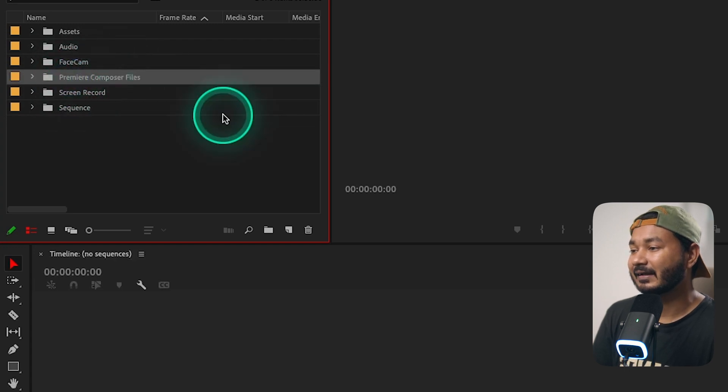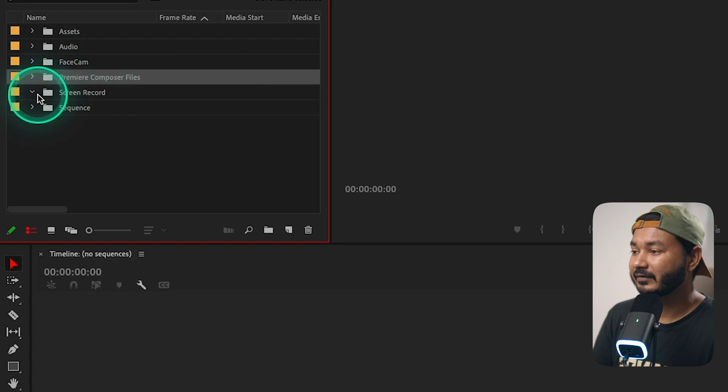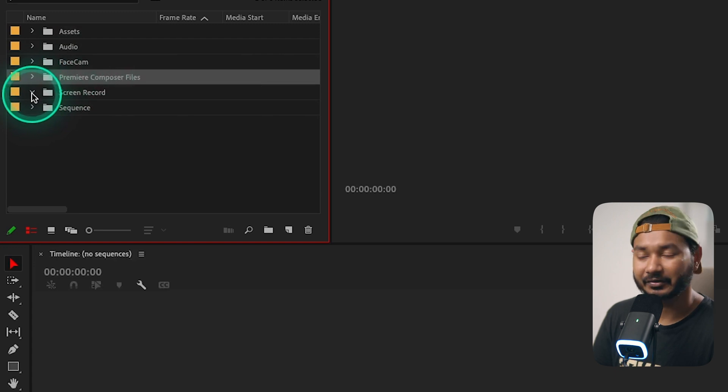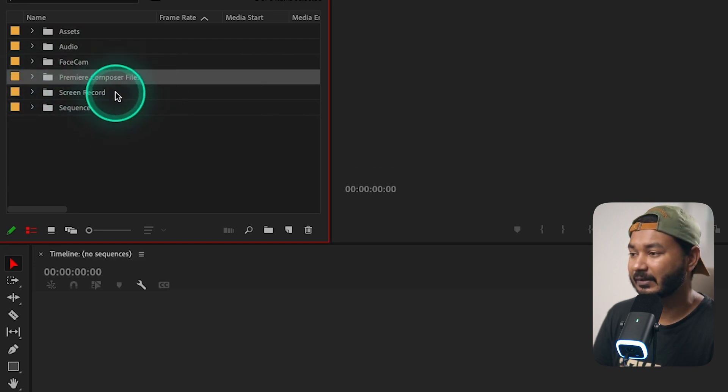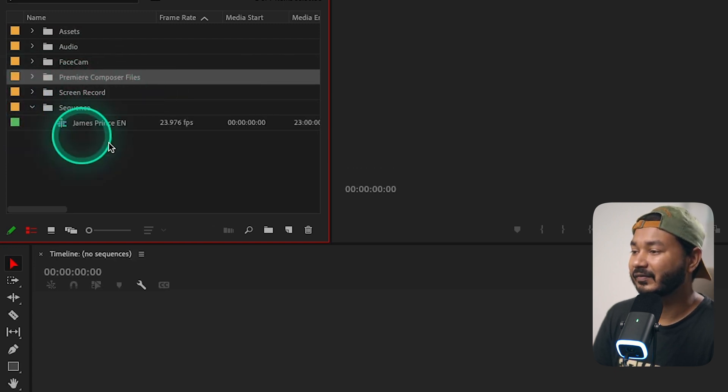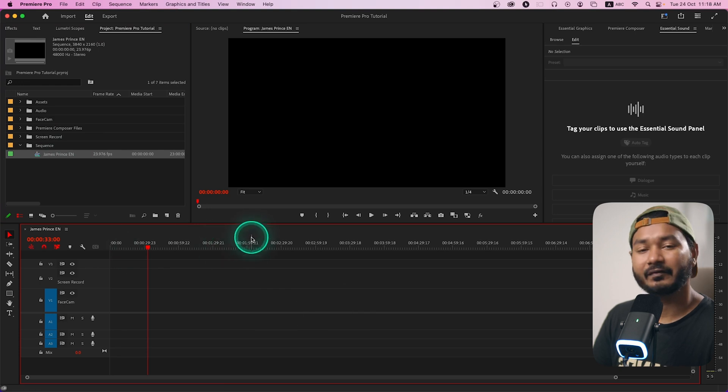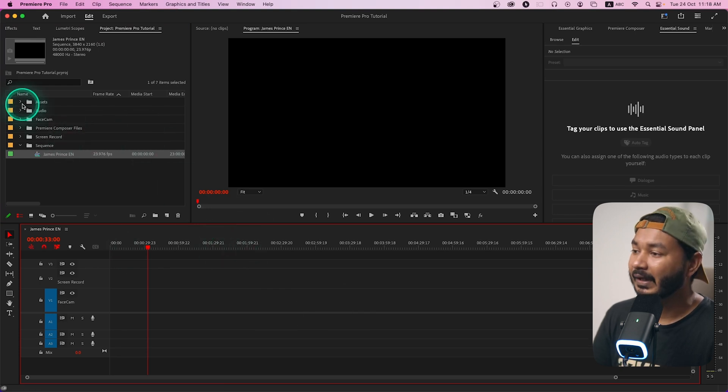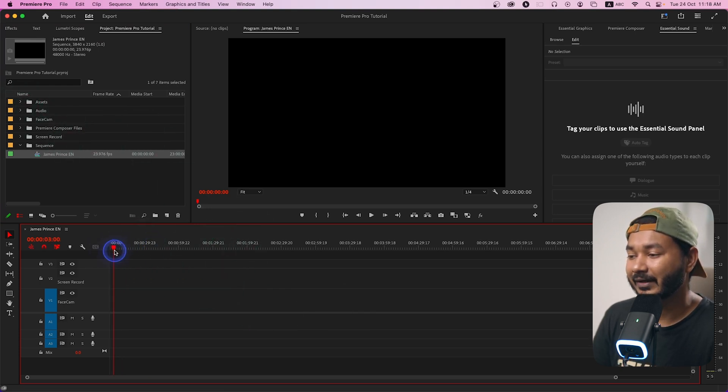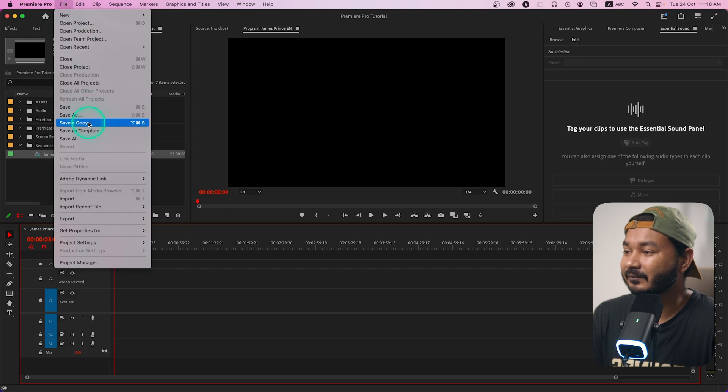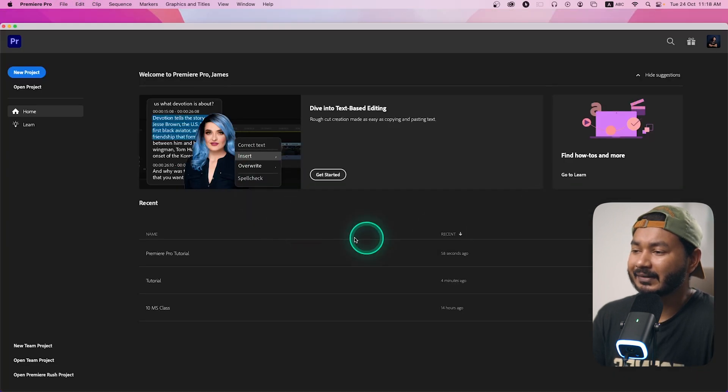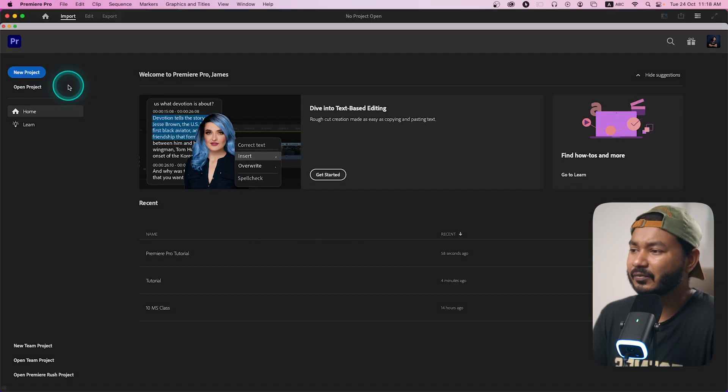This is another Premiere composer files, then screen record because I'm making tutorial I need to record a screen. I'll just keep the screen record here and this is the sequence. If I click there the sequence is ready, I can just start working from here. So how you can make a template just like this one? First you need to close all the things.